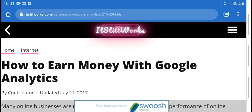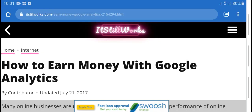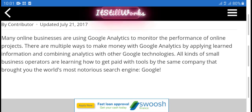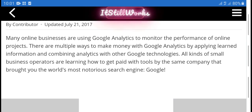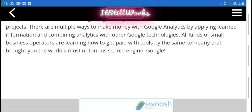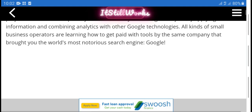Today's video is how to earn money with Google Analytics. Many online businesses are using a Google Analytics monitor platform. The online projects multiple works with Google Analytics, by applying the information to the improvement of a company and analyzing with other Google technologies, all its small business operations.